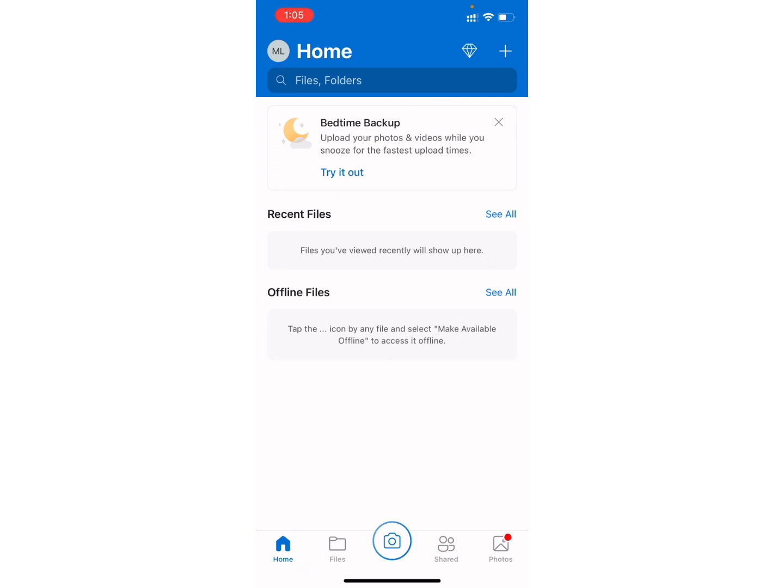Now, once you are on this page, click on your profile, that means home, at the top left.